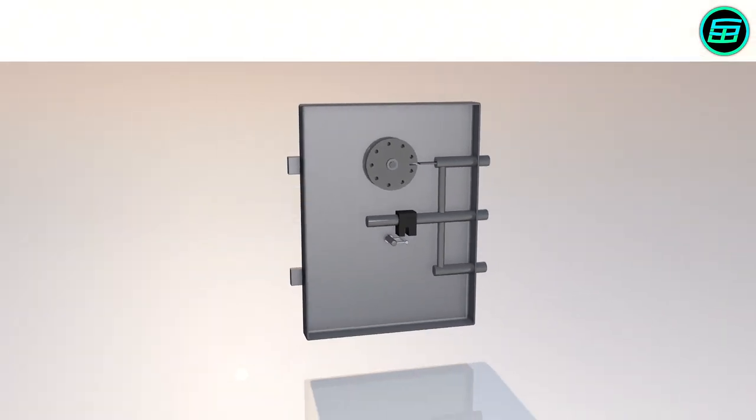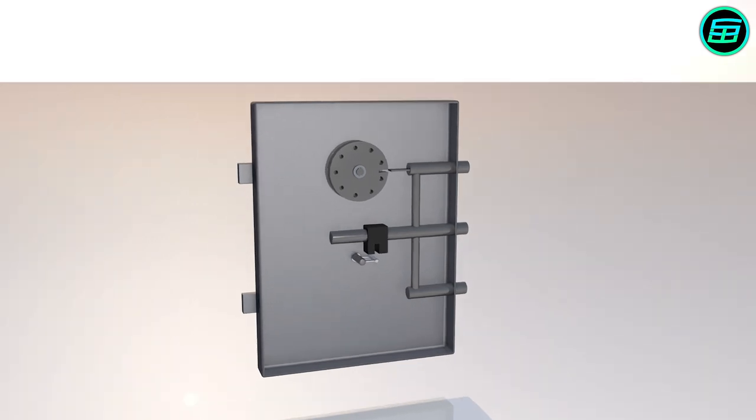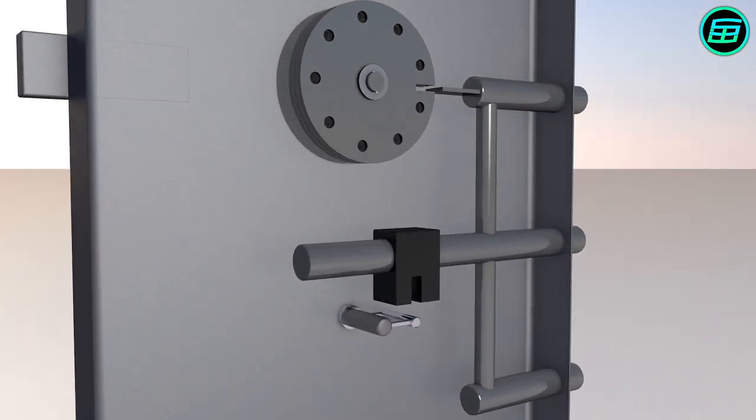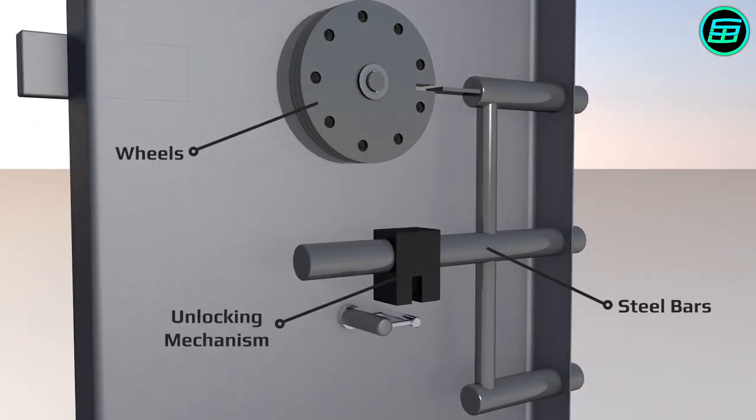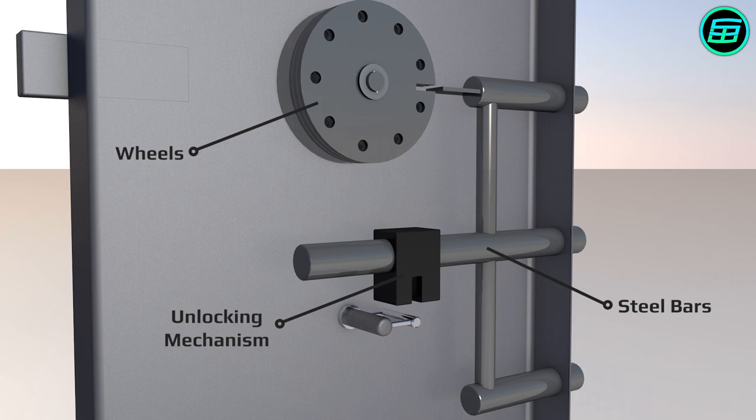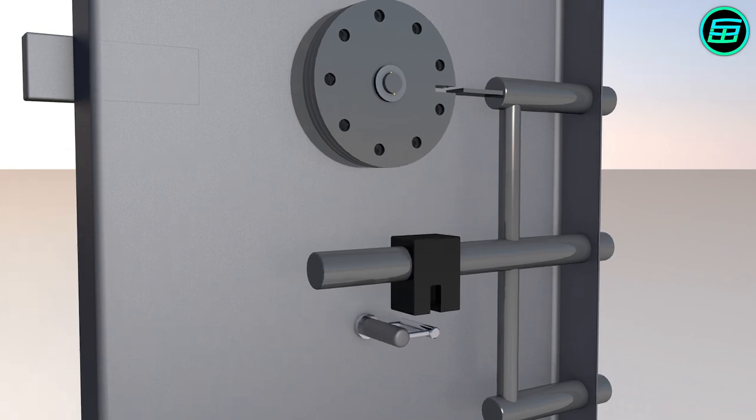It consists of three wheels, steel bars and an unlocking mechanism, which is connected with the handle. Every wheel has a gate.